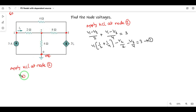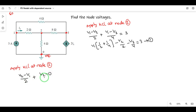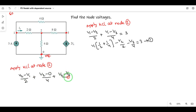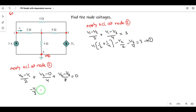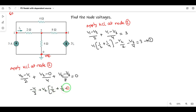For Node 2: (V2 - V1) / 2 ohms, plus (V2 - 0) / 4 ohms, plus (V2 - V3) / 8 ohms is equal to zero. Collecting terms, V2 has the common term (1/2 + 1/4 + 1/8).